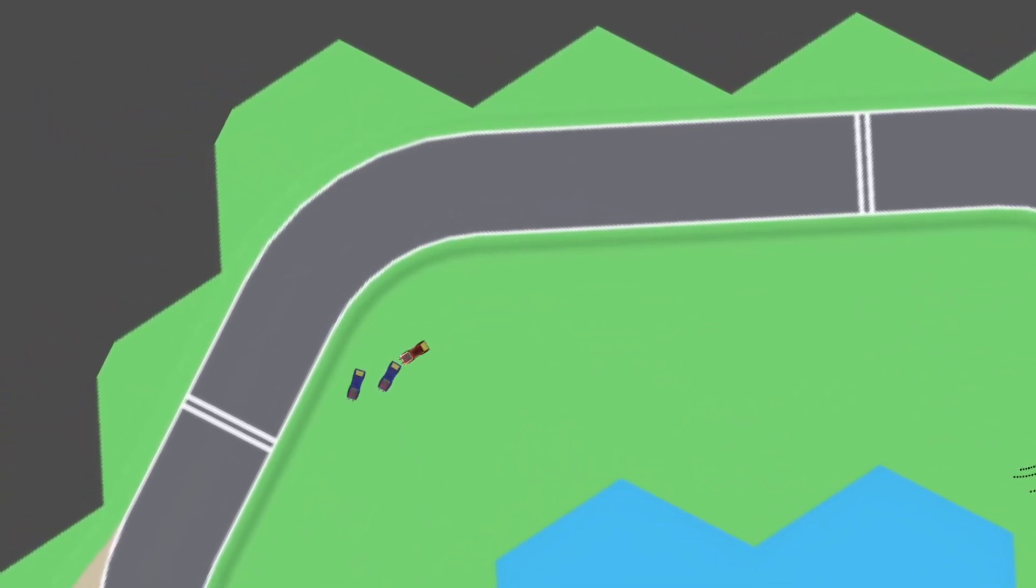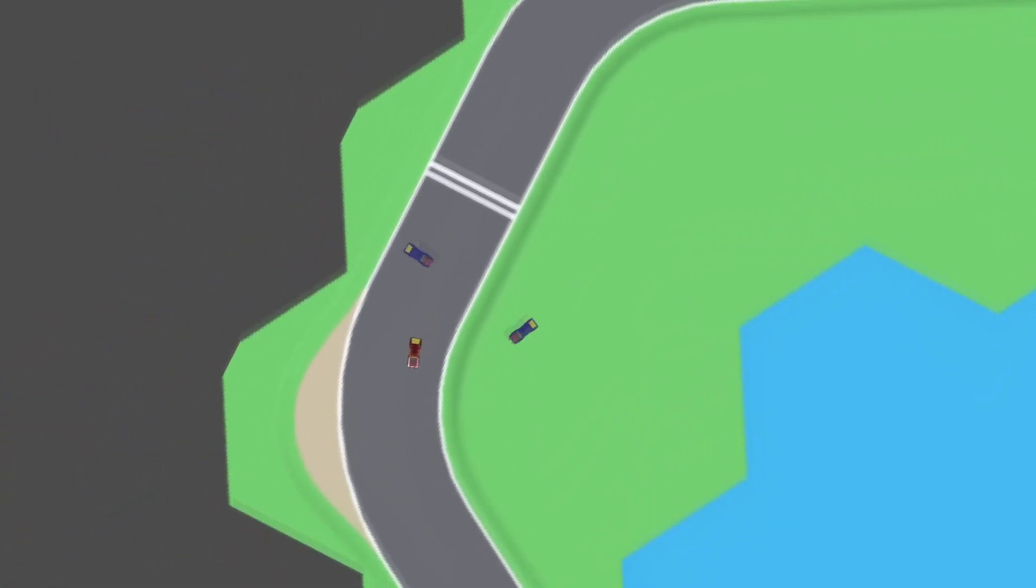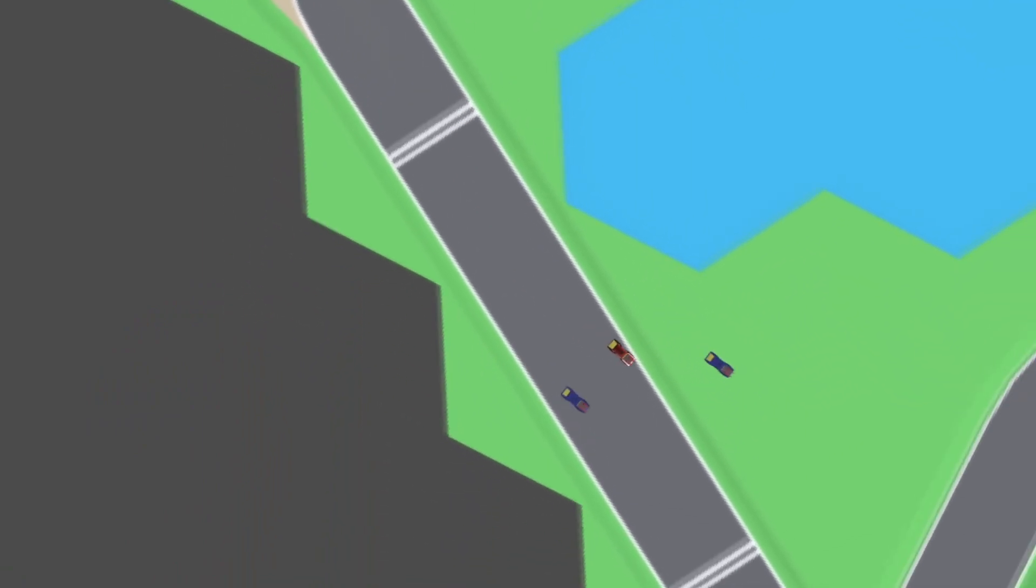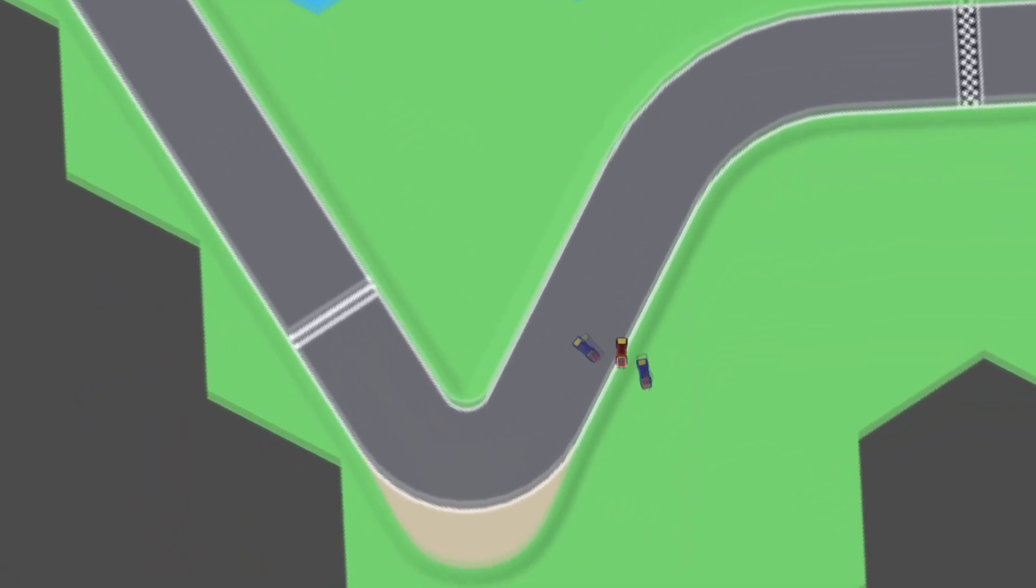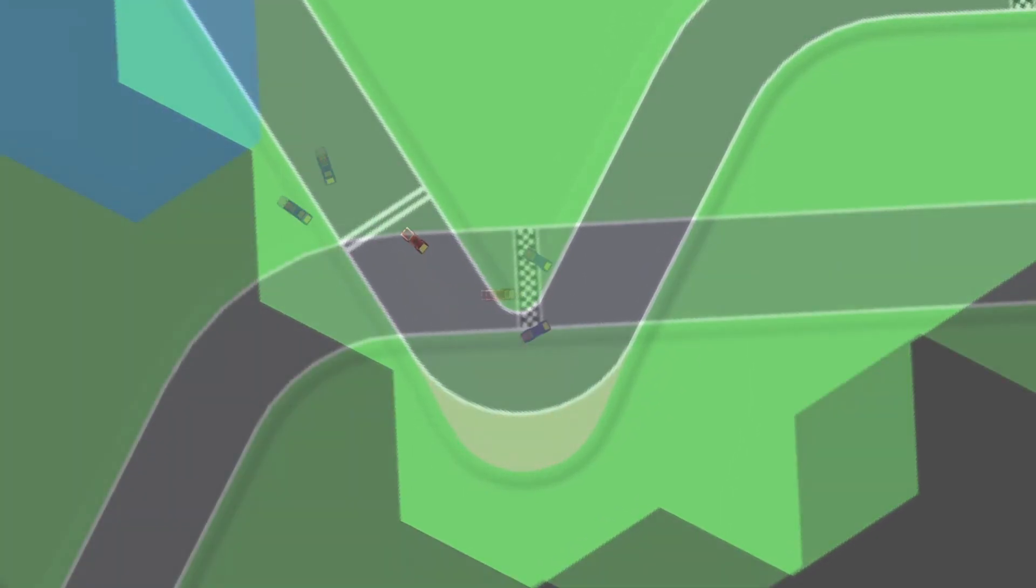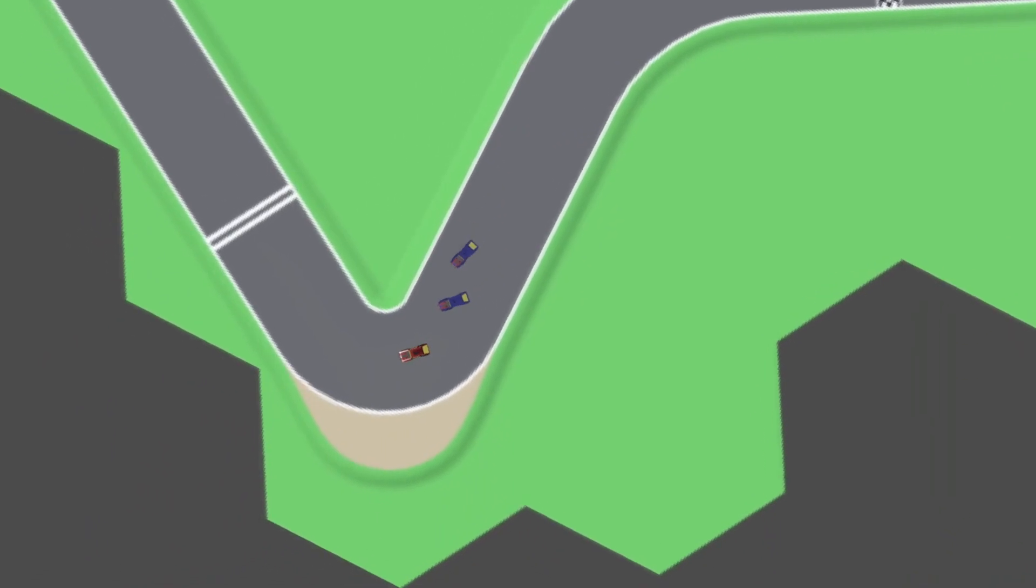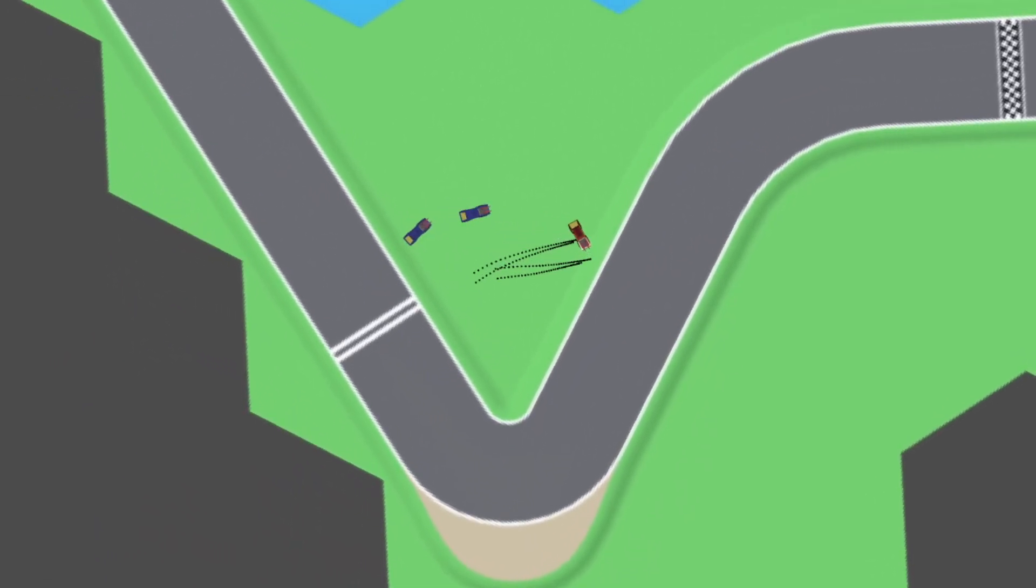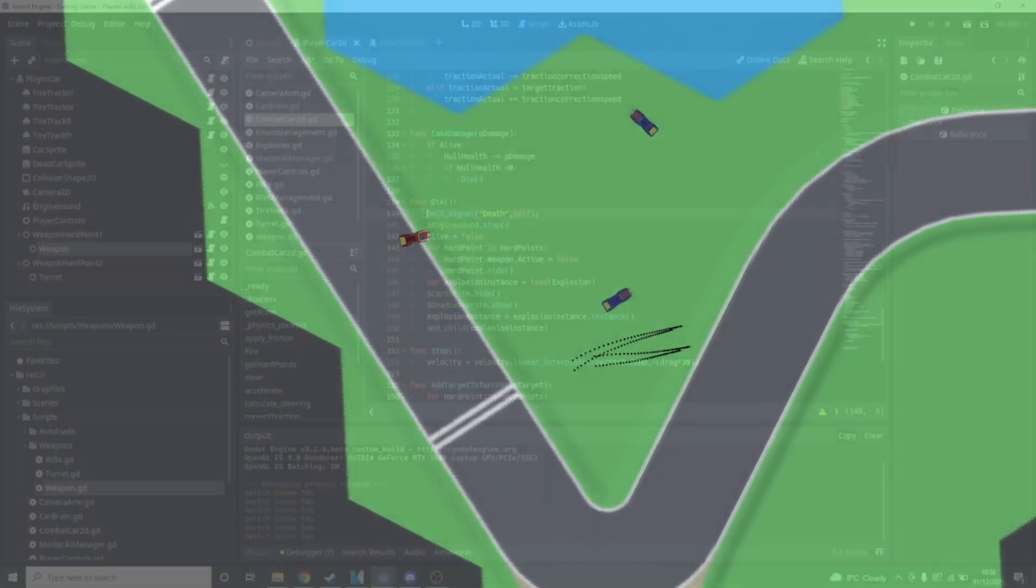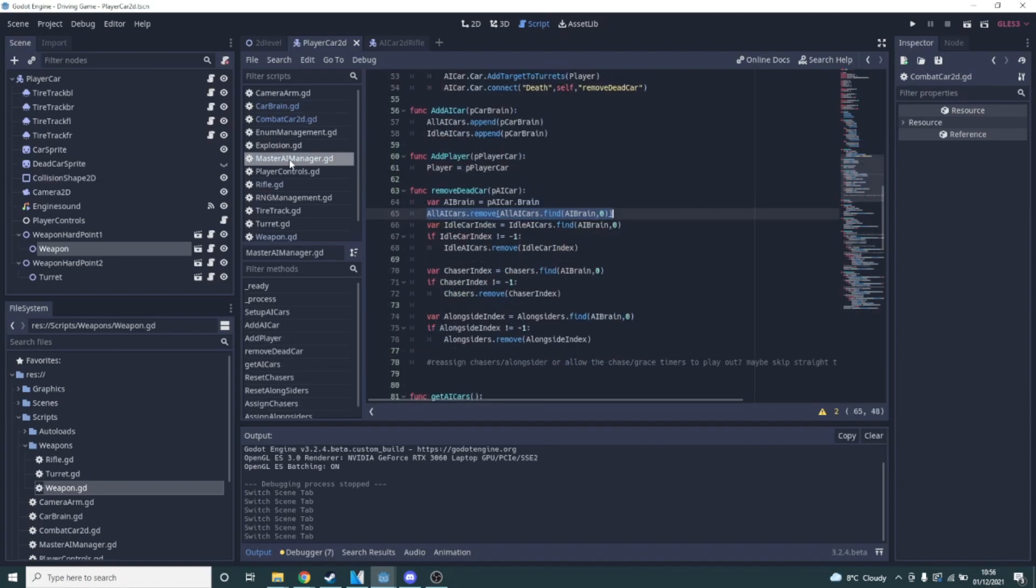I made a start on the AI Manager, but all it could do at this point was track the existing AI cars and the player and assign the player as the target for all enemies. Before I could continue working on the Master AI Manager, I needed two things. I needed there to be a distinction between an active car and a dead one, so I coded a very simple health and damage system, having cars explode when they are out of health. They would also emit a signal to alert the AI Manager that they've died, so they can be removed from all considerations.